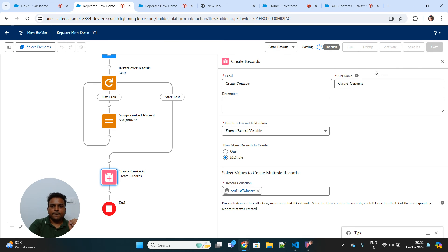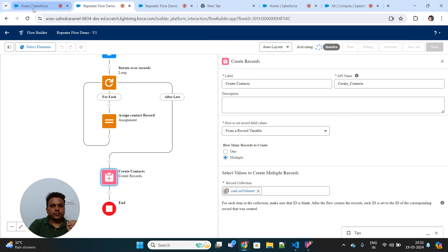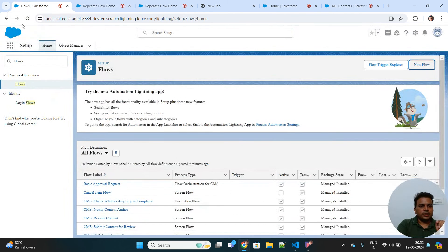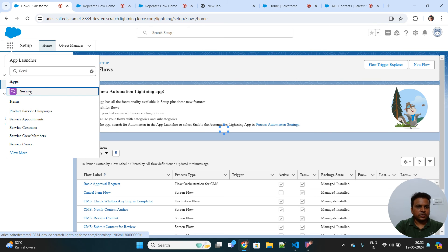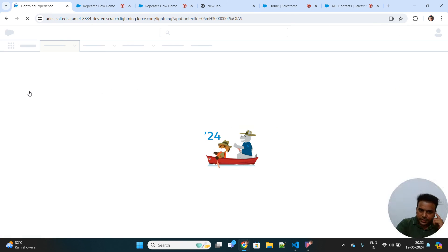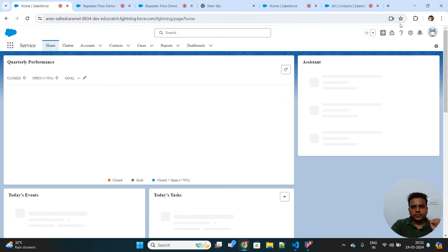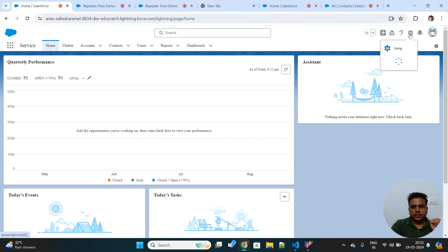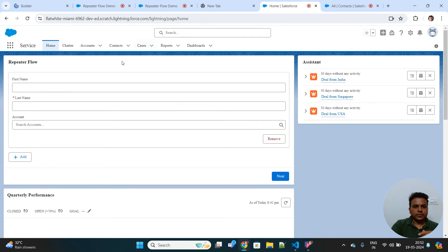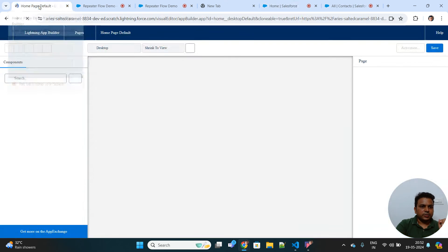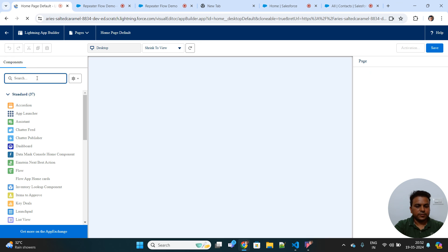I'll save and activate the flow. Then you can use this flow anywhere — on a home screen, record page, or any Lightning app page. I'll edit the page, drag the Flow component onto the screen, and from the right-hand panel select the flow we just created — 'Repeater Flow Demo'.